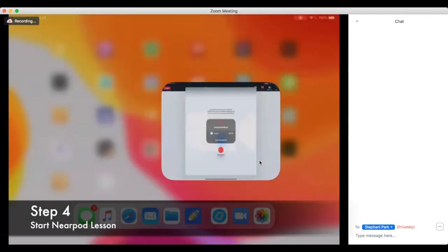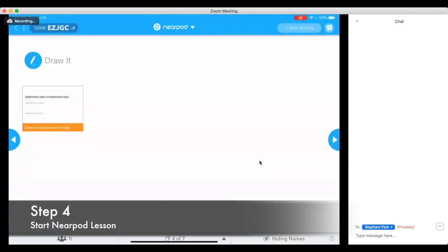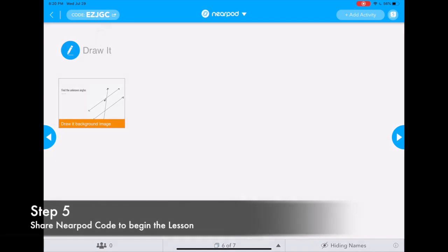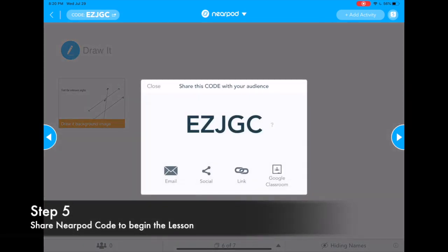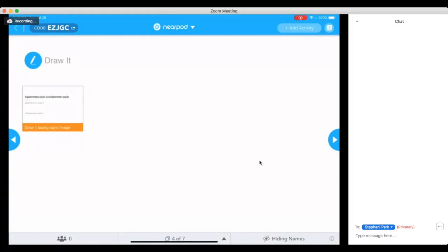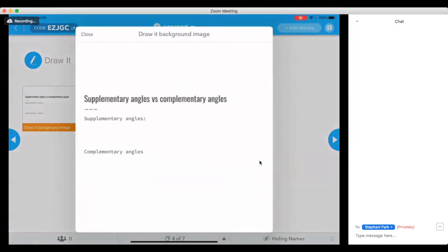Step 4: Load your Nearpod session. Step 5: Click on Code to share your Nearpod code with the rest of the class. Now, your students are ready to watch the live Zoom feed of your explanation while interacting with the Nearpod lesson.